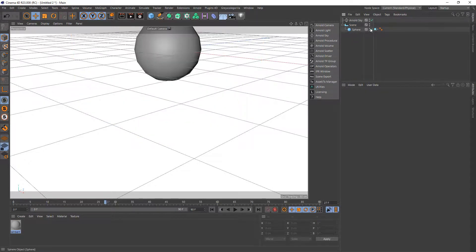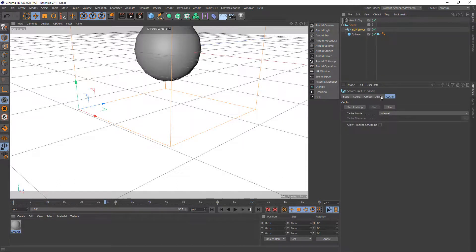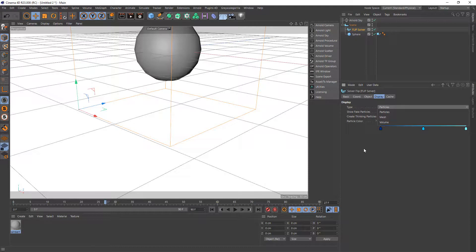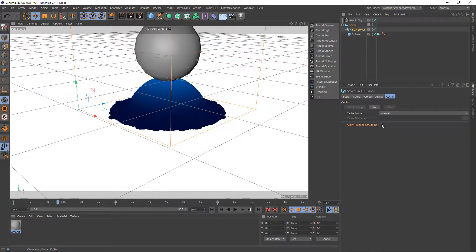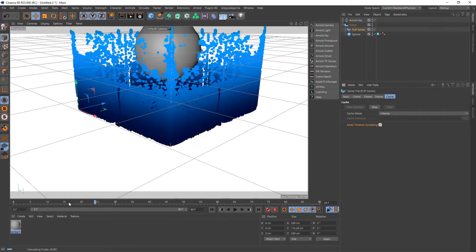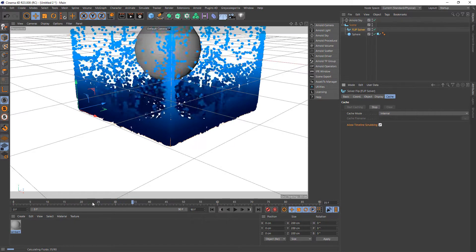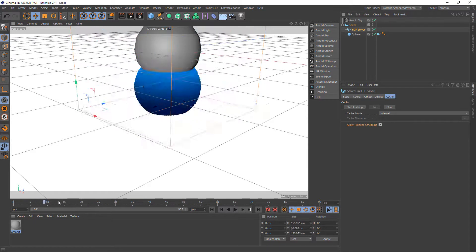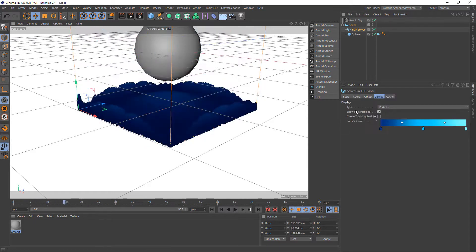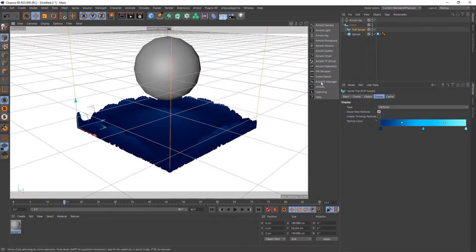I'm going to delete this level set solver and try a different solver. Clicking on Scene, I'm going to use Flip. Flip can output particles, a mesh — which is actually a polygon mesh using the points — and volume. I'll show you the particles first. With the flip solver selected, I'll go to the Cache tab, click Start Caching, and allow timeline scrubbing. We'll click Stop — that's enough.